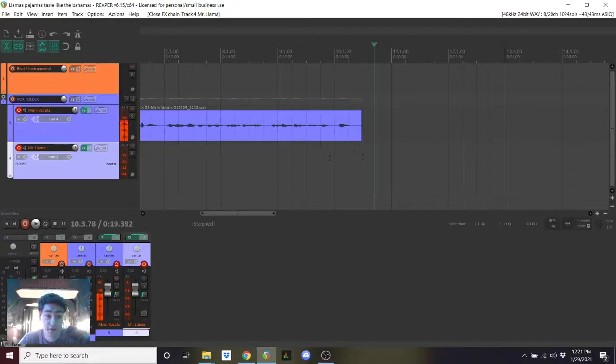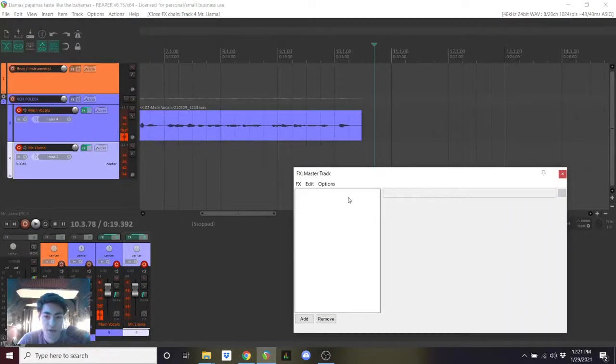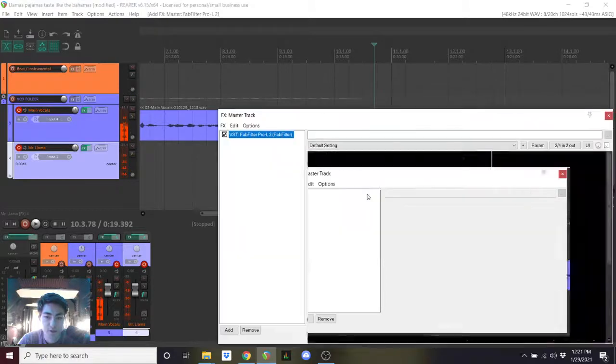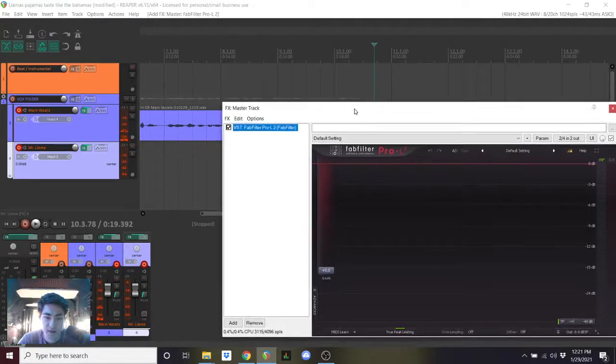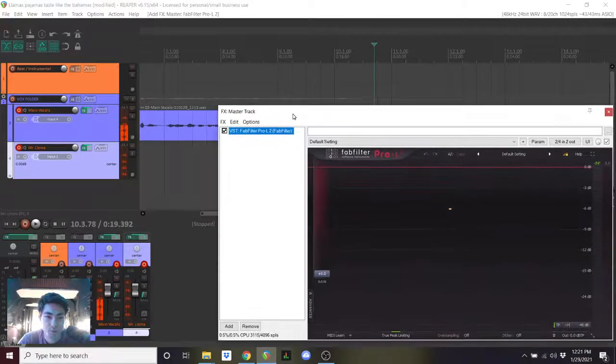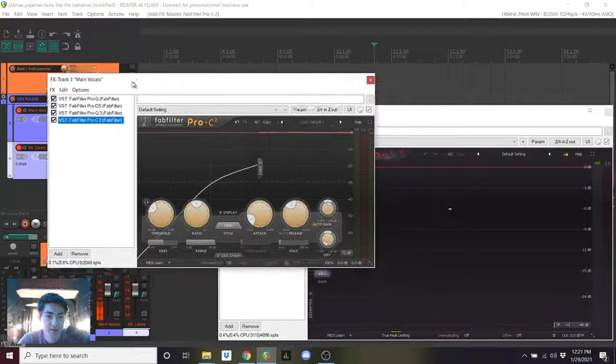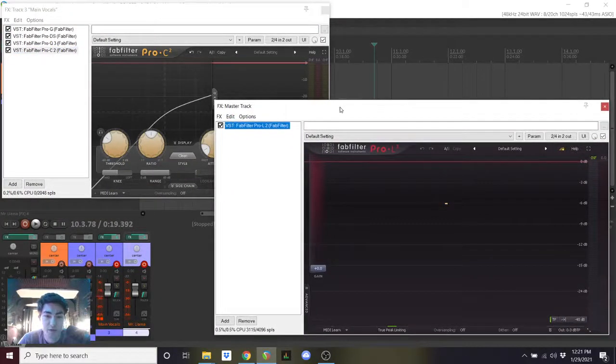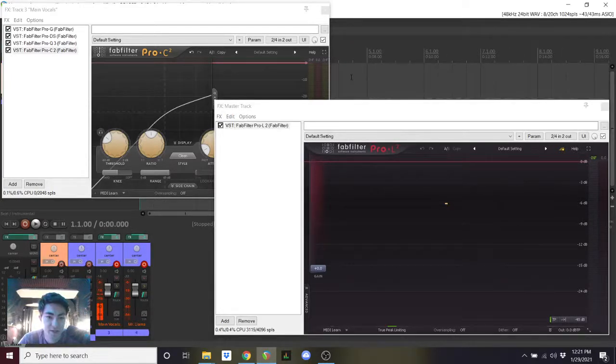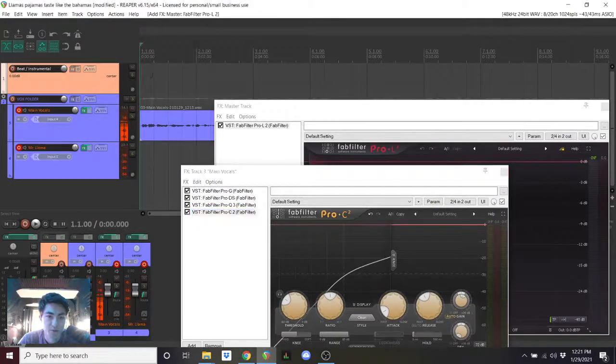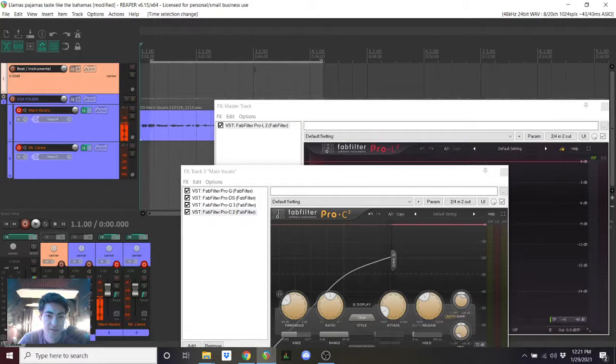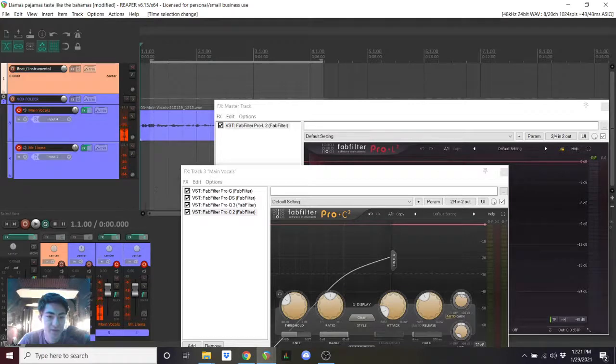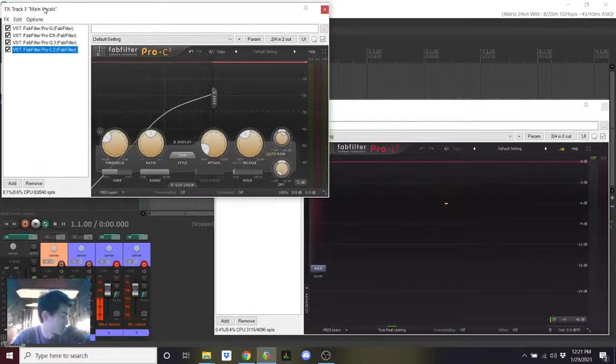You will first open up the effects button on the master track here on the mixer. You will double click on this empty box. You will click fabfilter pro L to open up the fabfilter limiter. At the same time that this is open you will open the effects of the main vocals. This is where we have to optimize the compression with the limiter. We're going to press W to send this back to the beginning so that we can watch and we're going to actually loop our vocals here by dragging and creating a selection on the timeline, clicking the loop or toggle repeat button and we will press play.